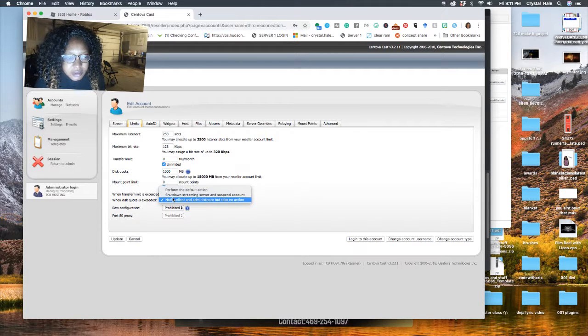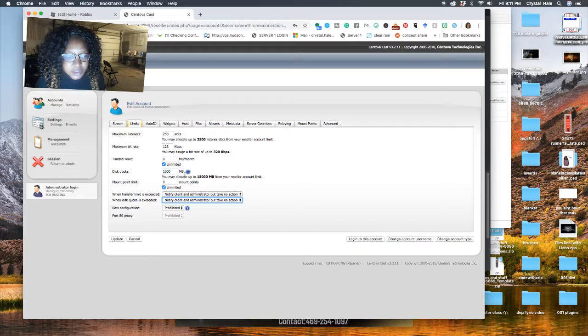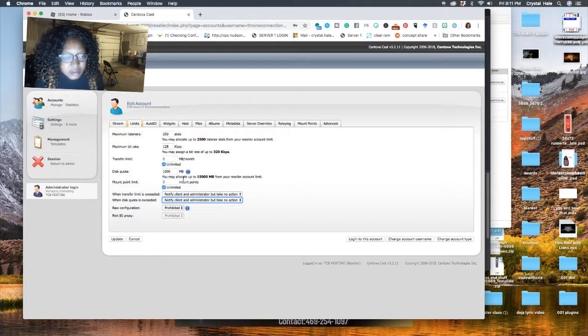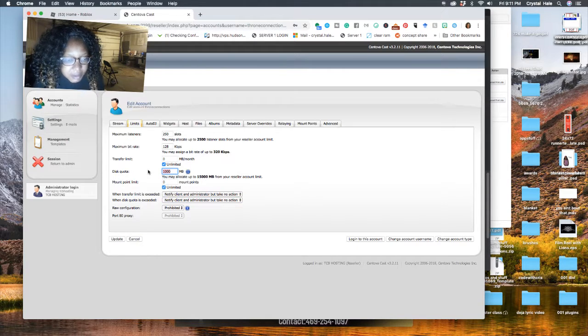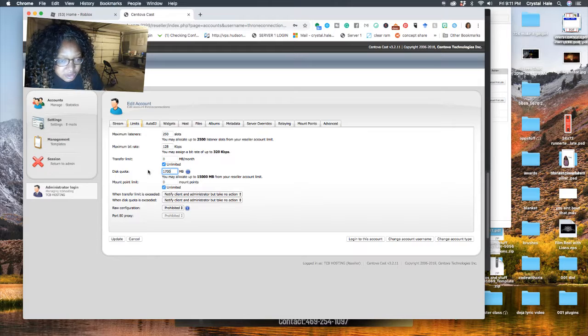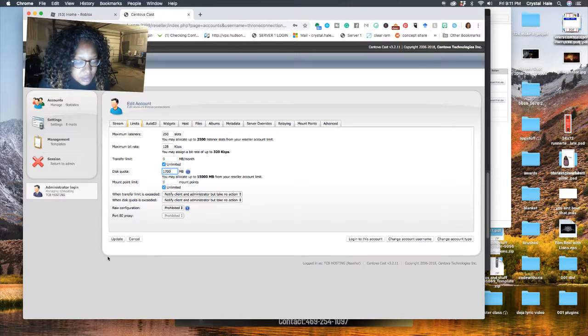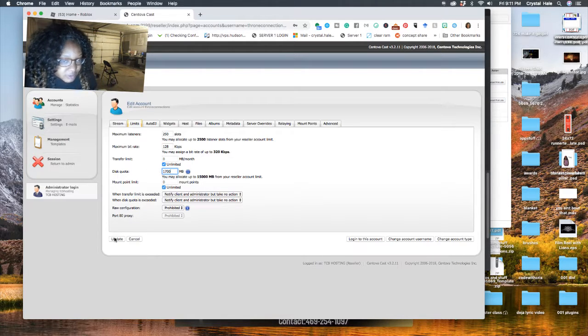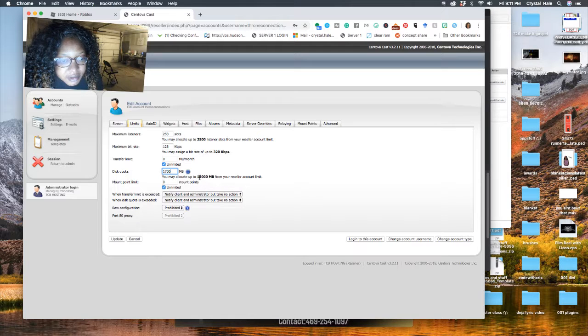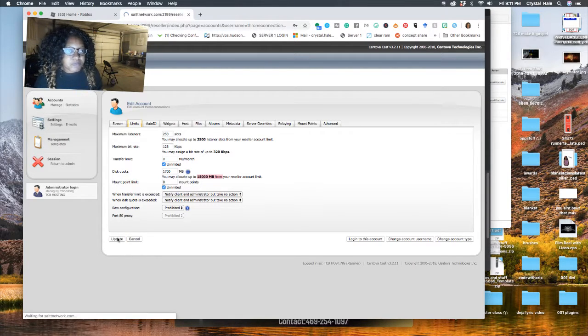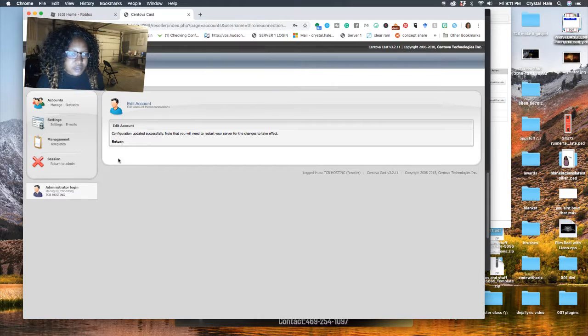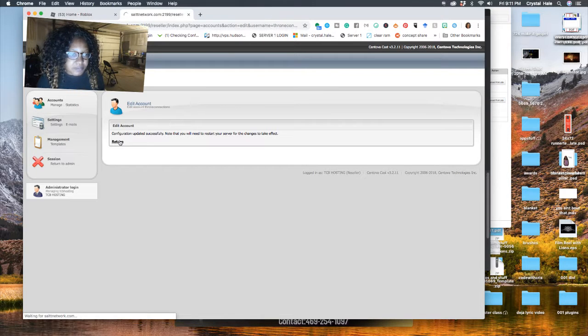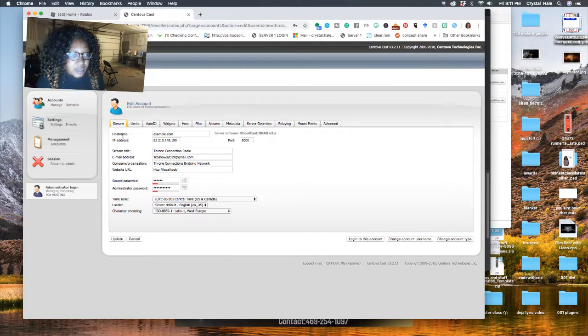So if the disk quota is exceeded, then the owner needs to be notified. I'm going to just put 1700. That's 1.7 gigabytes, almost two for this particular station because you can allow up to 15 gigabytes or whatever. So I'm going to say update, save that.